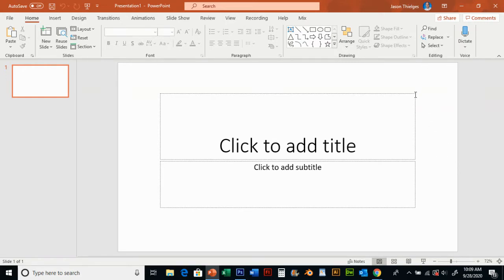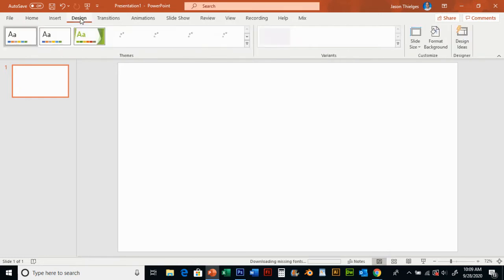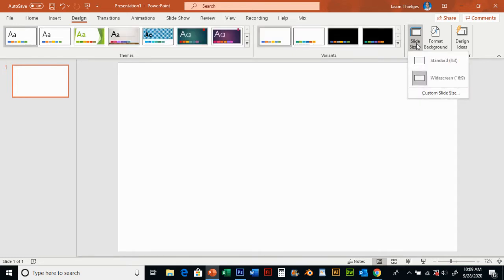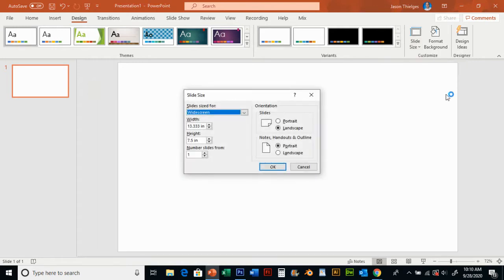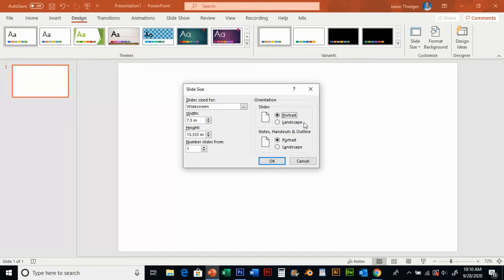I'm going to delete these text boxes by clicking on a border and deleting them. Then I'm going to take this and go to my design tab, go over here to slide size, and click down here on custom slide size. Here it gives me this dialog box and I can go ahead and change my orientation to portrait so I'm taller than I am wide.